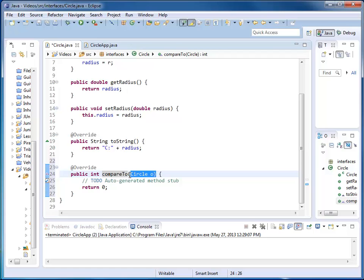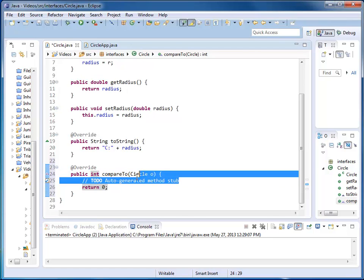It helps me out. It gives me the override annotation. It also knows that the interface comparable has exactly one method called compareTo with one parameter. If it's a comparable of circle, my parameter is of type circle, and it returns an integer. I want to implement it.